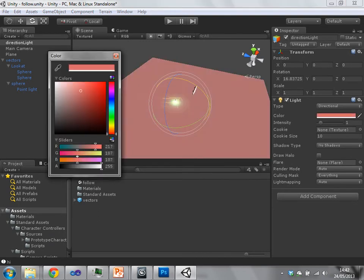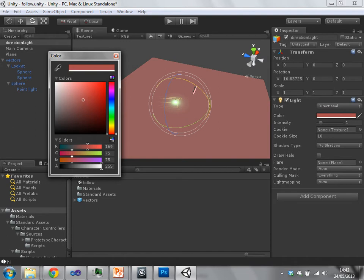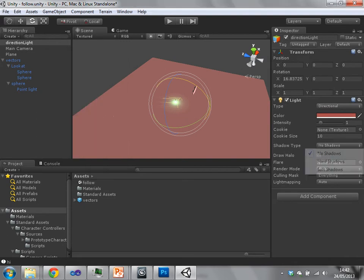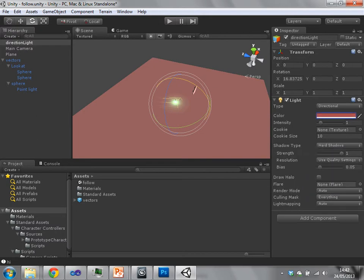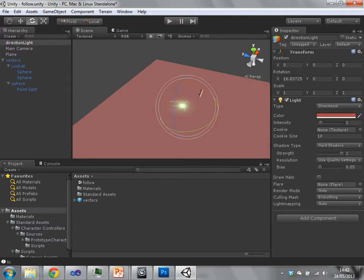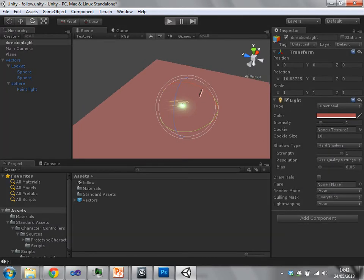We can change the color of that light. We can change the shadow type. I'll talk a little bit about shadows later. And we can just hit play.